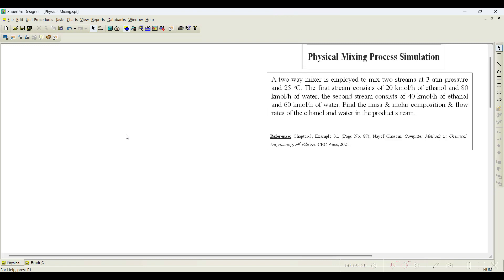In this video, let us use a simple mixing operation to mix two streams. I have taken a simple example from the book 'Computer Methods in Chemical Engineering.' The problem statement is as follows: a two-way mixer is employed to mix two streams at three atmospheric pressure and 25 degrees centigrade. The first stream consists of 20 kmol/h of ethanol and 80 kmol/h of water. The second stream consists of 40 kmol/h of ethanol and 60 kmol/h of water. Find the mass and molar composition and flow rates of ethanol and water in the product stream.